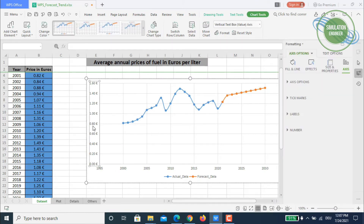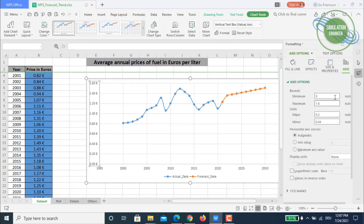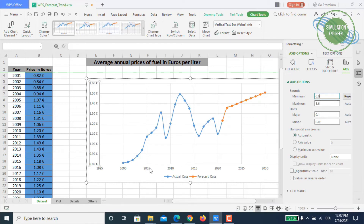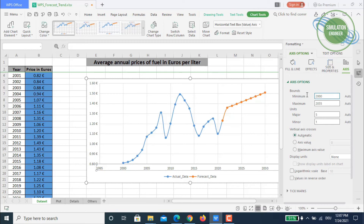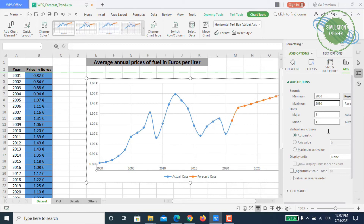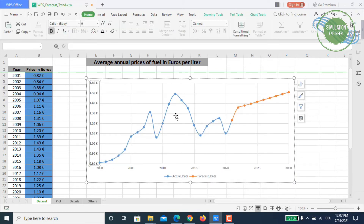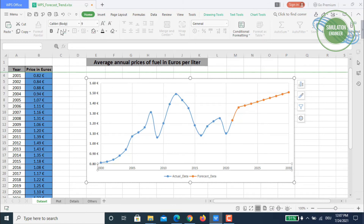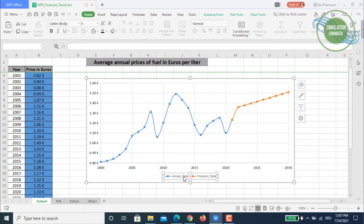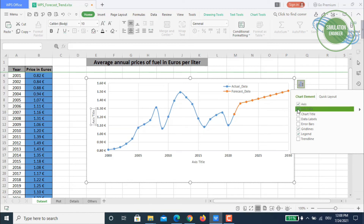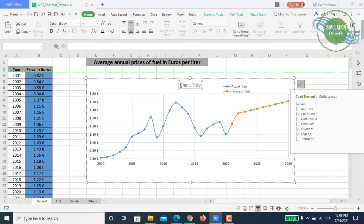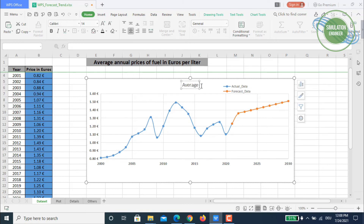Now we can do some chart formatting. For example, set the y-axis to start from 0.8 euros, and set the x-axis to span from 2000 to 2030 based on the data range. You can click on axis labels to add text, and also add an axis title. Let's add a chart title: 'Average Annual Price in Euros per Liter'.